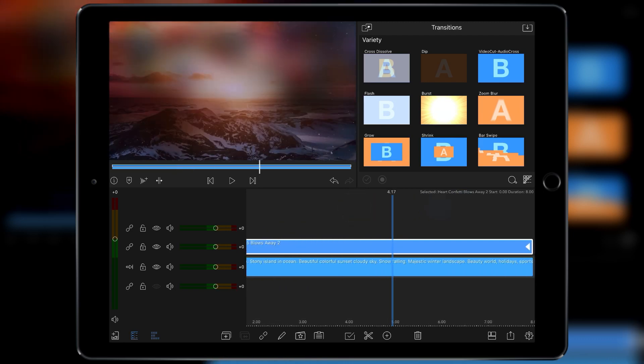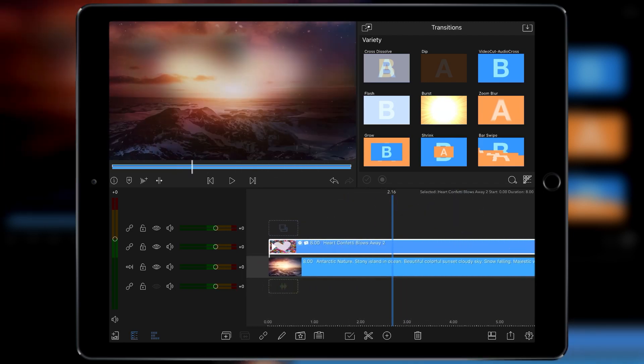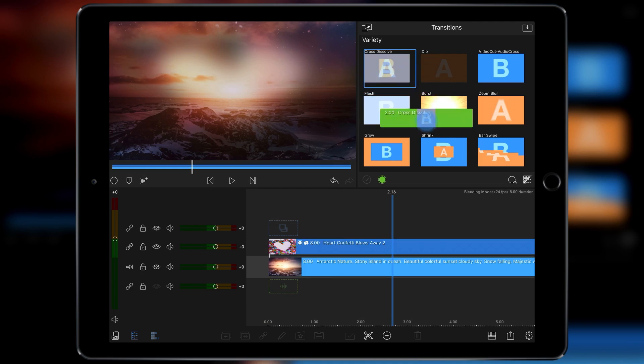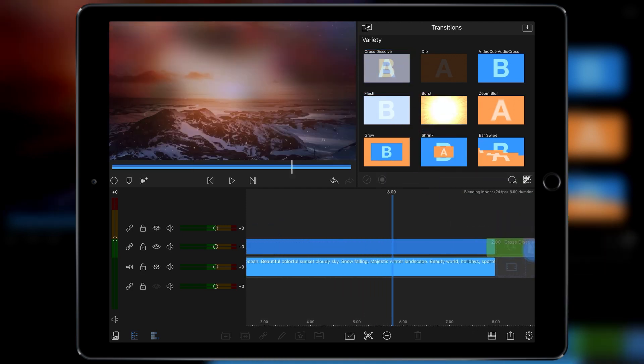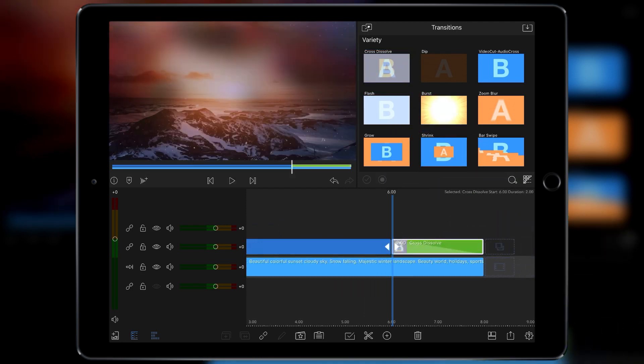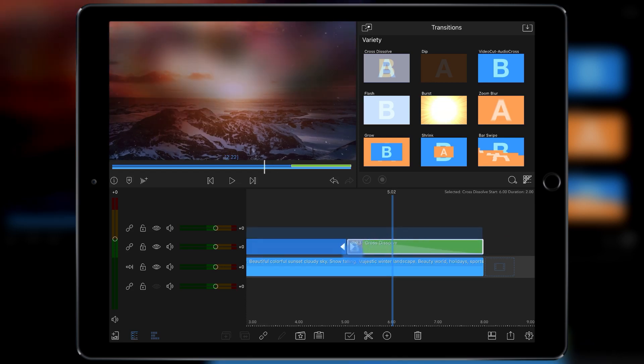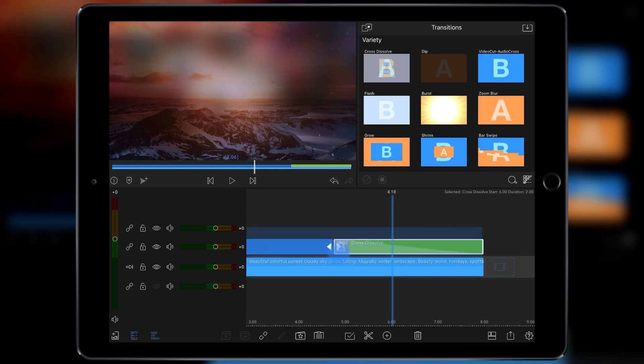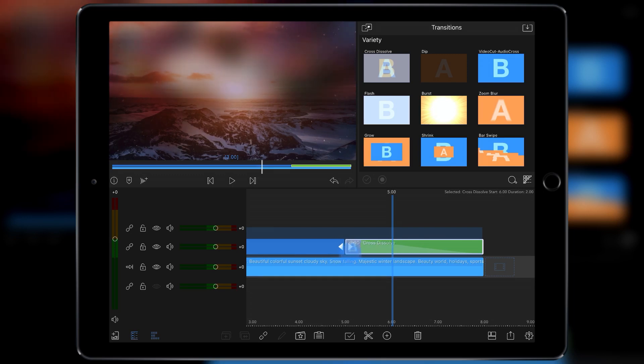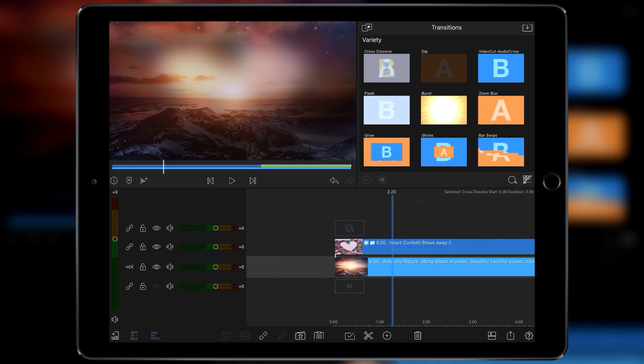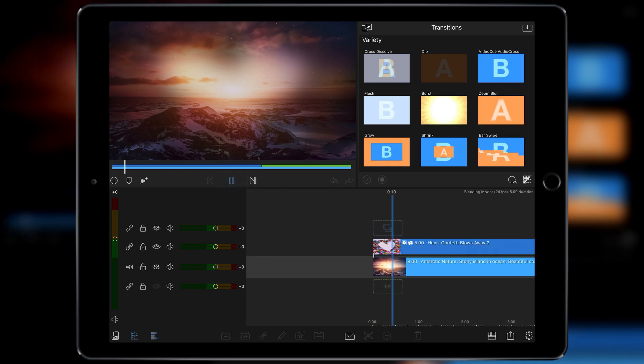Now to sort of finish this off and smooth out the ending of it, all I'm going to do is take a cross dissolve and we will drag it down to the end. It's defaulting to two seconds which I think will stretch out to around about three seconds. So there's enough time for the effect to actually take hold and then we can play through again.